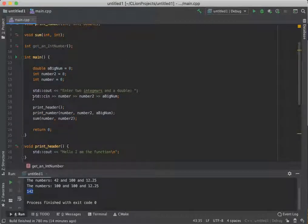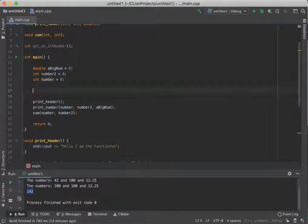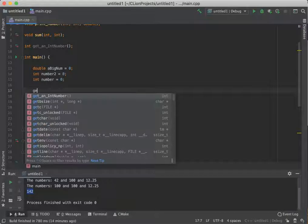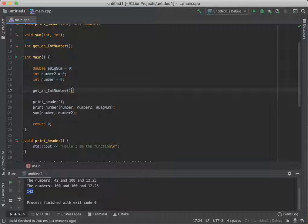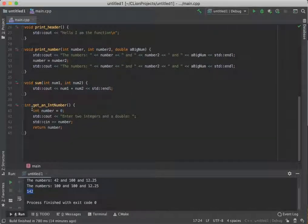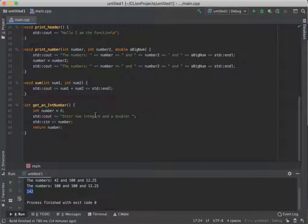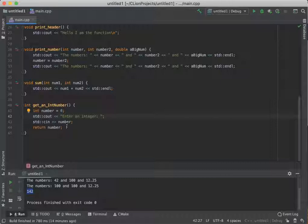And then up here, instead of saying this, instead of even having this, we'd need to have a call to the function, get integer number. Now, if we wrote it just like this, what's going to happen is this function is going to call that get an integer number, bounce all the way down here to line 40, create a number, prompt the user. We only want to do one integer though, so we'll fix our prompt. Prompt for the integer, read the integer, and then return it.